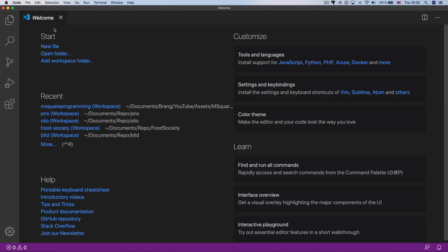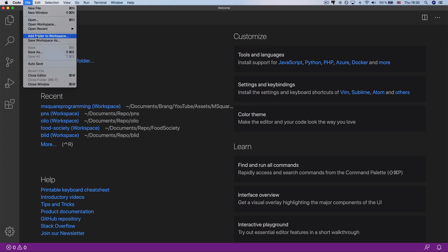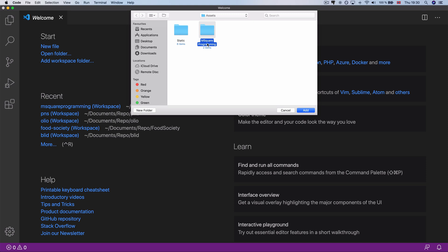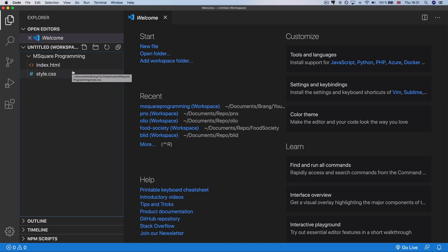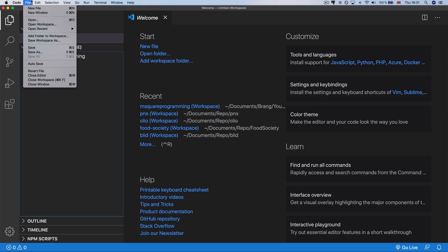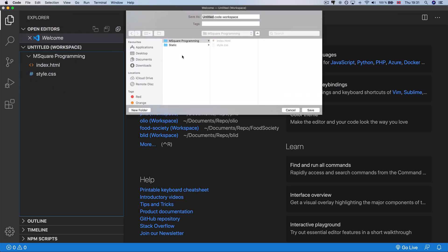We will see the HTML and CSS file sheet. We will see the HTML file as well. We will see the msquare programming in the folder. Let's start with the HTML file. Workspace will be saved.